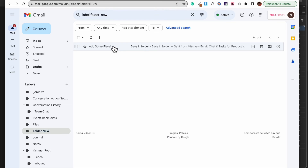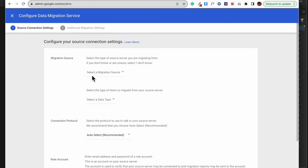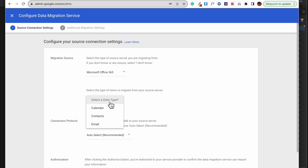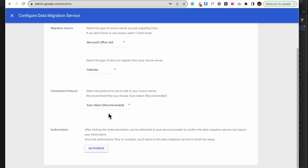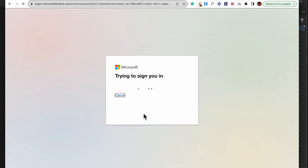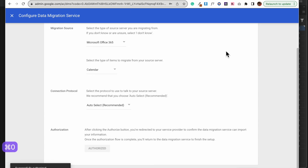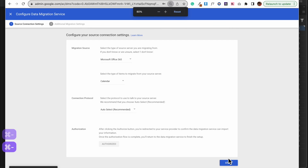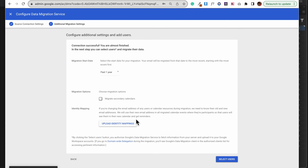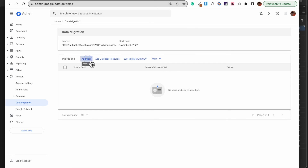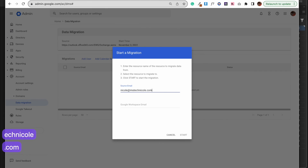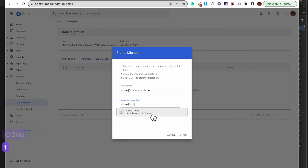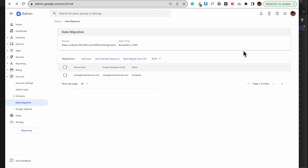Now it's time to migrate our calendar. We're going to go back to Data Migration and click on Set Data Migration Up, going through the same process but this time clicking on Calendar. One issue I noticed: after clicking Authorize I couldn't see the Start button. The reason is if you have this issue, zoom out — press Command minus on a Mac or Control minus on a Windows computer — and then you'll be able to see the Start button. From there click on the time frame, then click Select User. Click on Add User, type in your Outlook or Microsoft 365 email, then click on the email you'd like to migrate it with. Wait for it to complete.